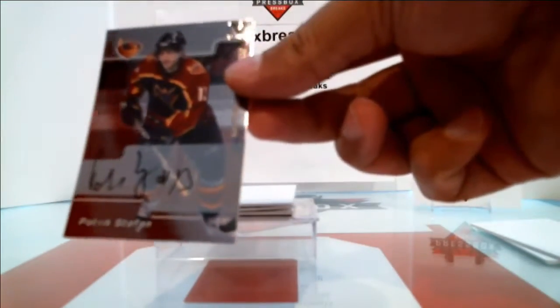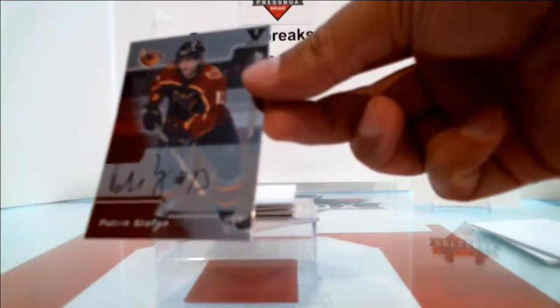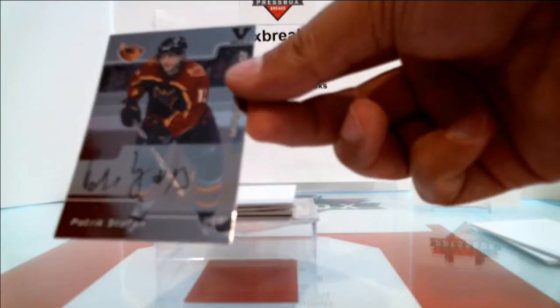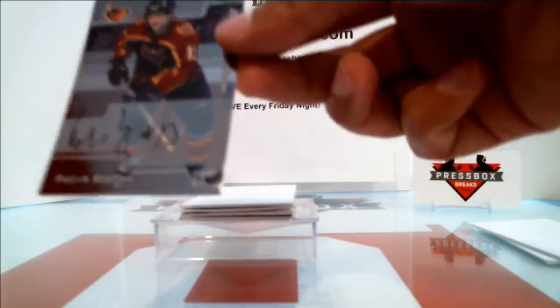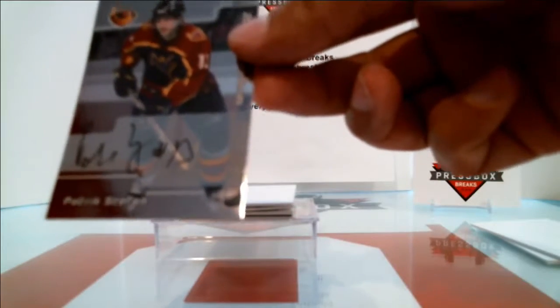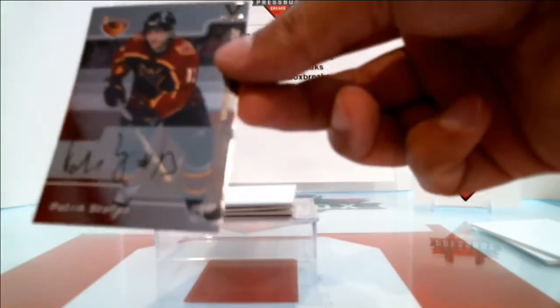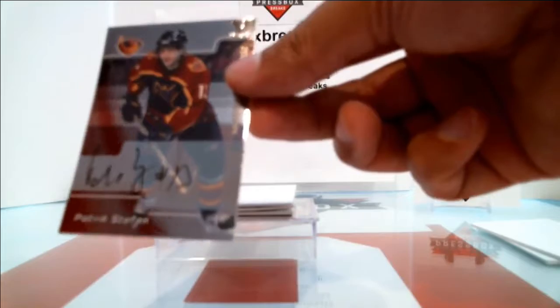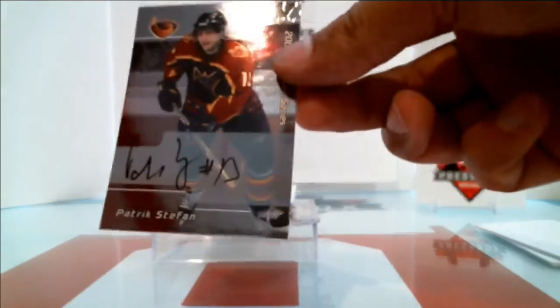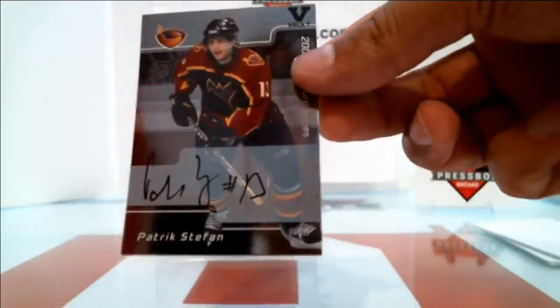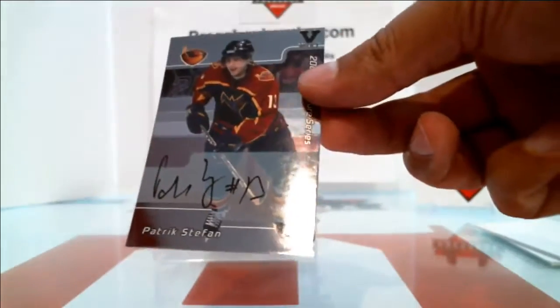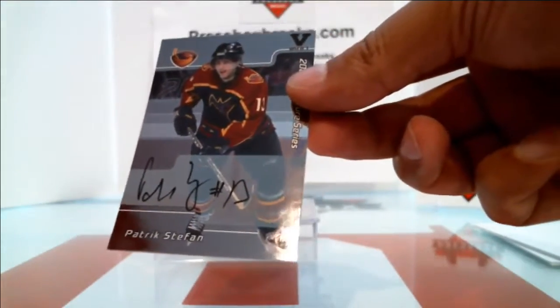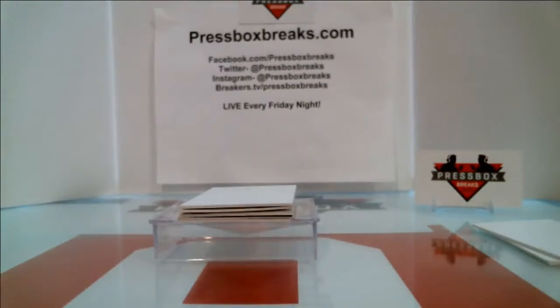All right, Patrick Stefan on the Atlanta Thrashers, which is now the new Winnipeg Jets. So this one's going to go out to the new Winnipeg Jets. Old Winnipeg Jets are going to go out to the Arizona Coyotes. Patrick Stefan going to the new Jets.